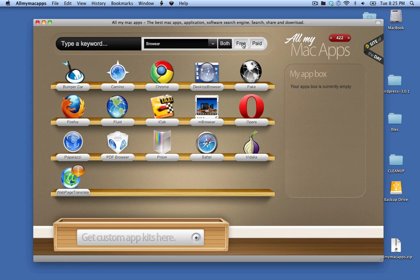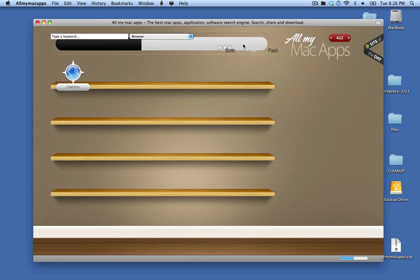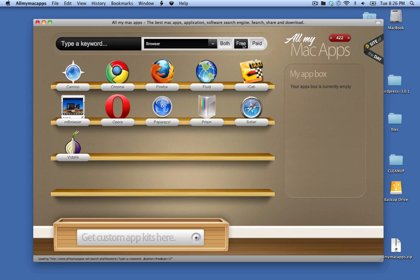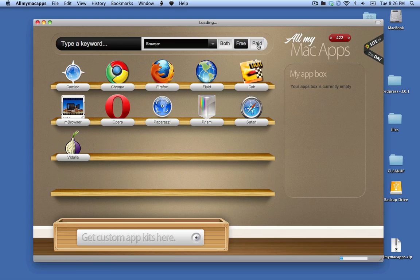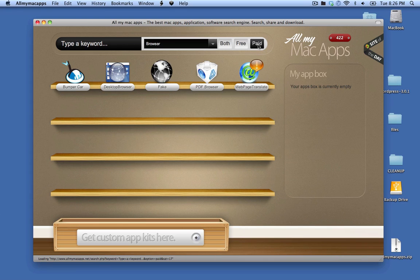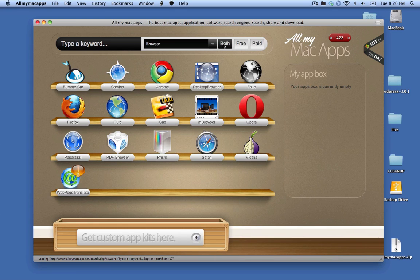And you can also choose between free and paid. So if I only wanted to see free applications, I could filter that and these would all be free applications. Or if I only wanted to see paid ones, I could do that. Or if I wanted to see both, I could do that.